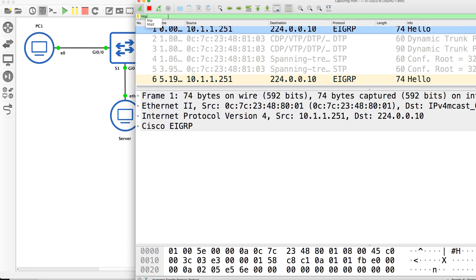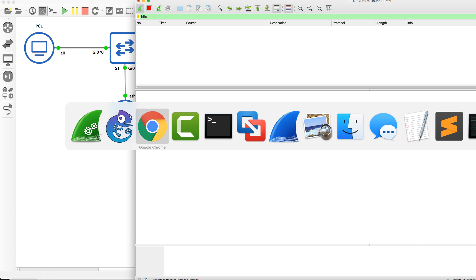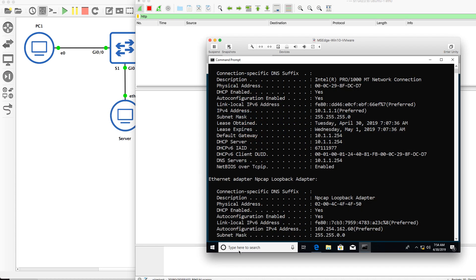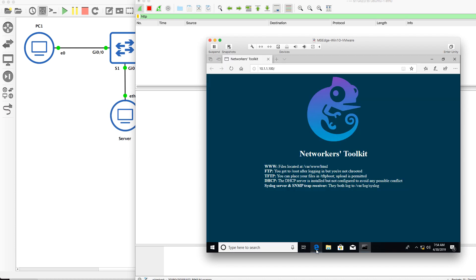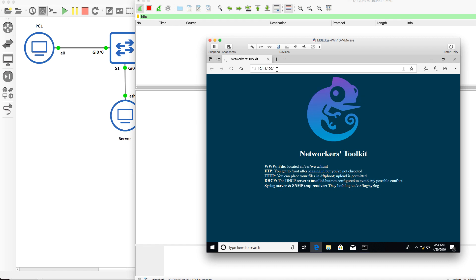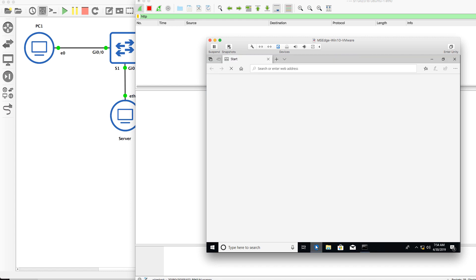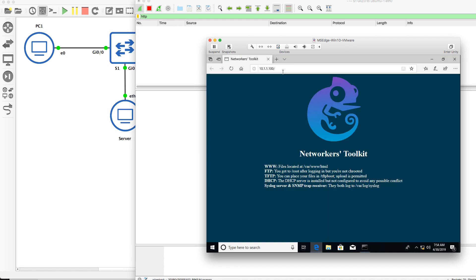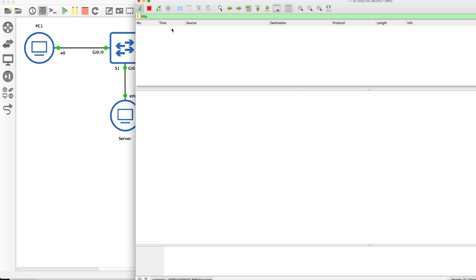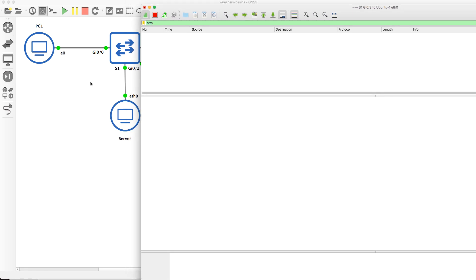I'll filter for HTTP here. Nothing at the moment. On the client, I'll refresh this page. Don't see anything. Manually type it in. Don't see anything. Shut that down, open it up again, try to connect to the server. We don't see any HTTP traffic on this link.